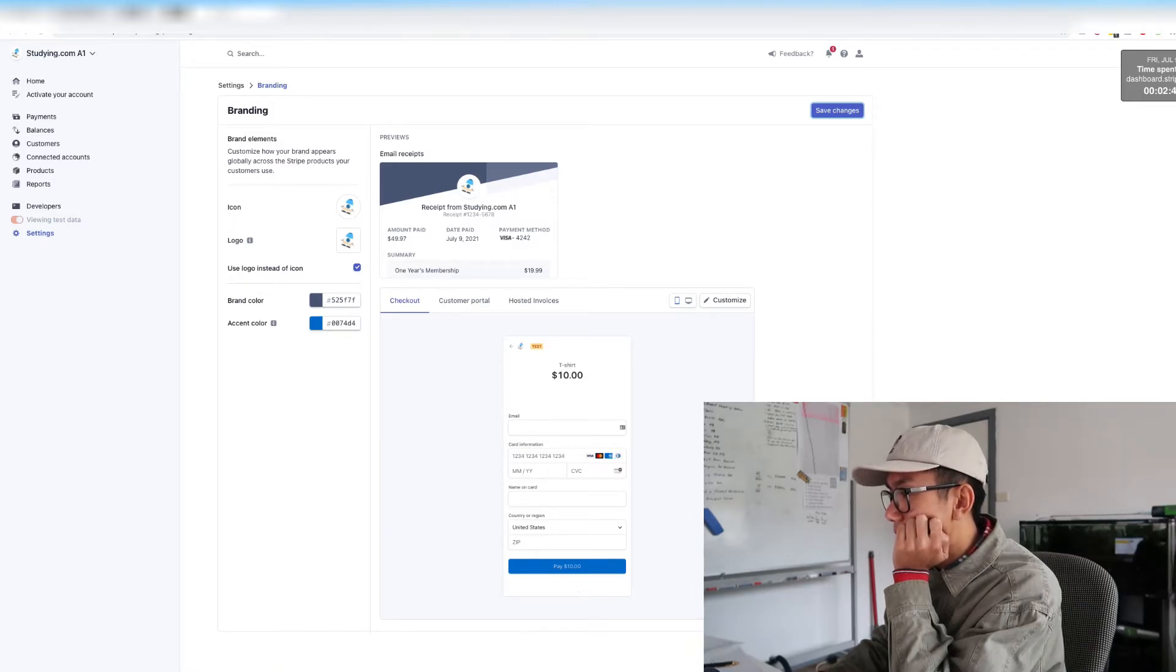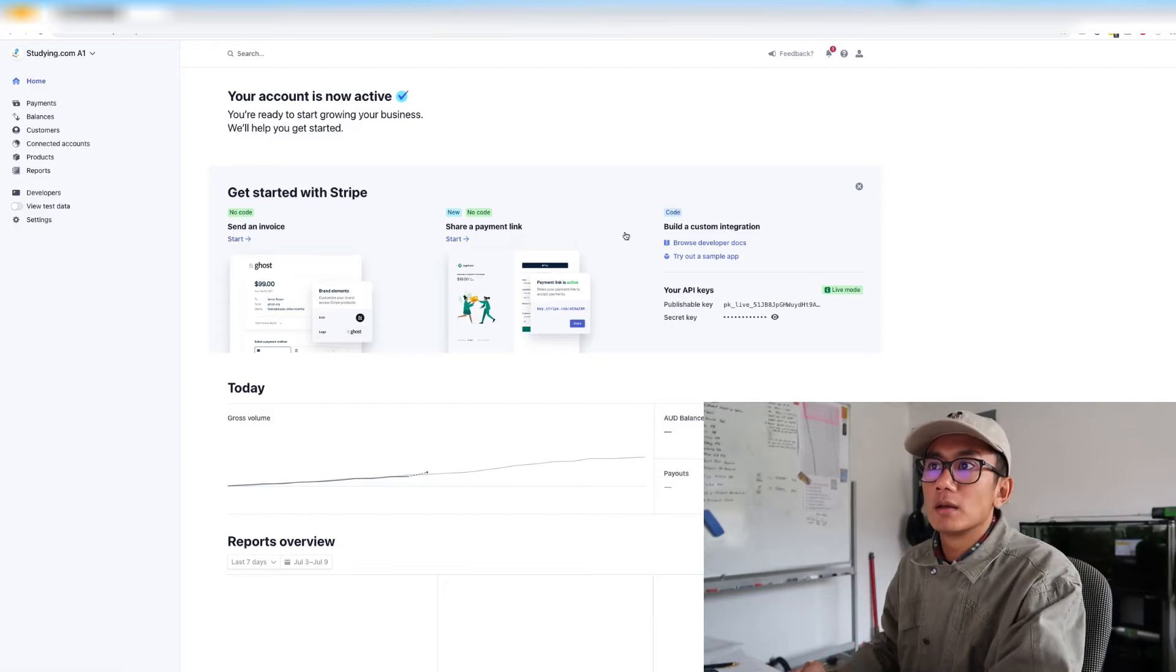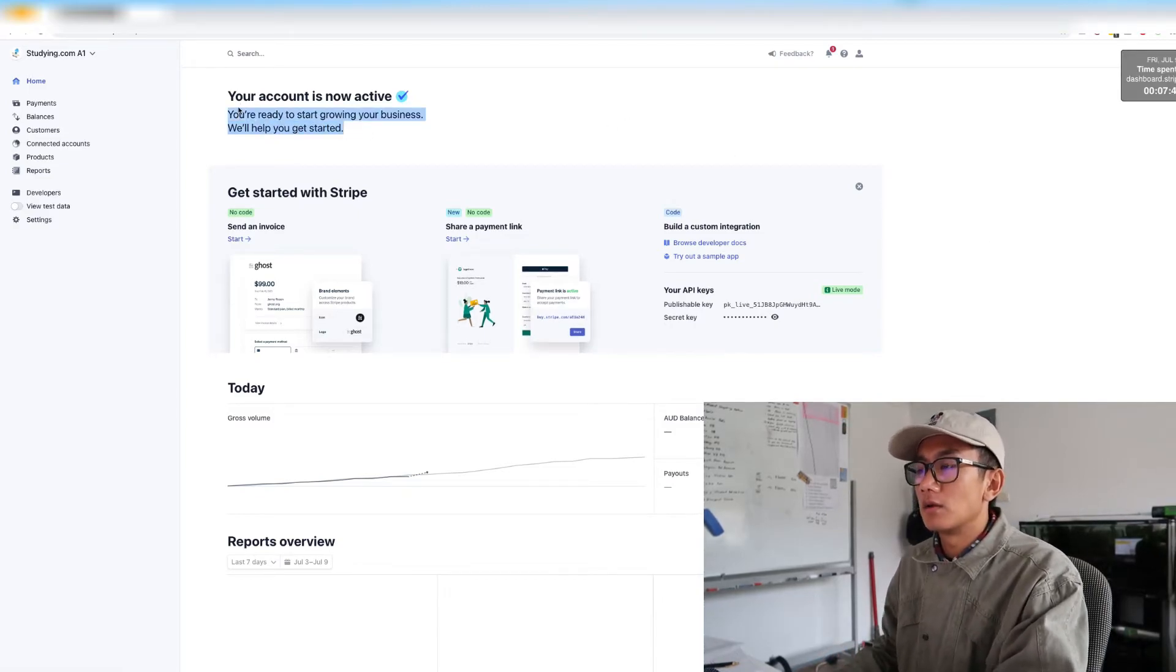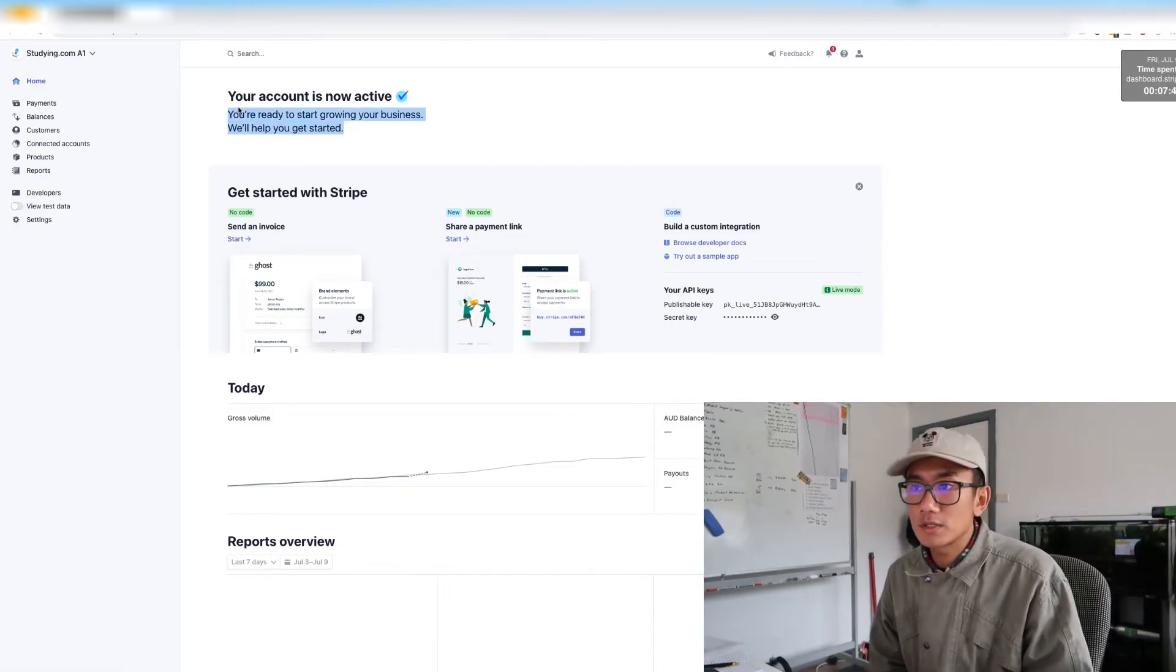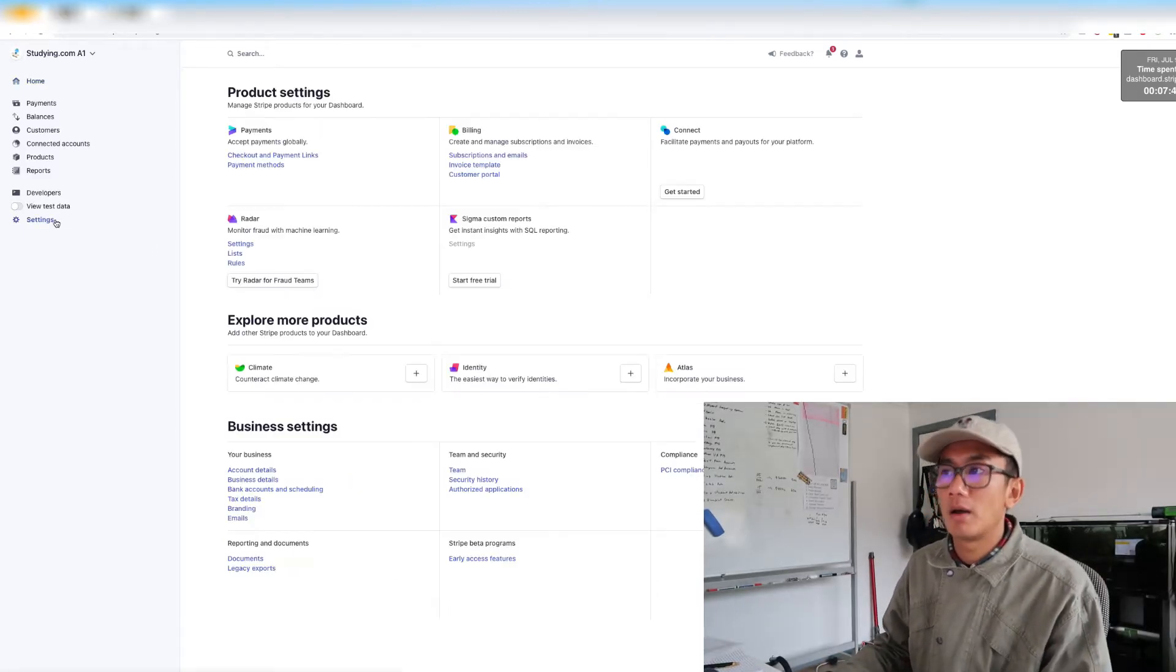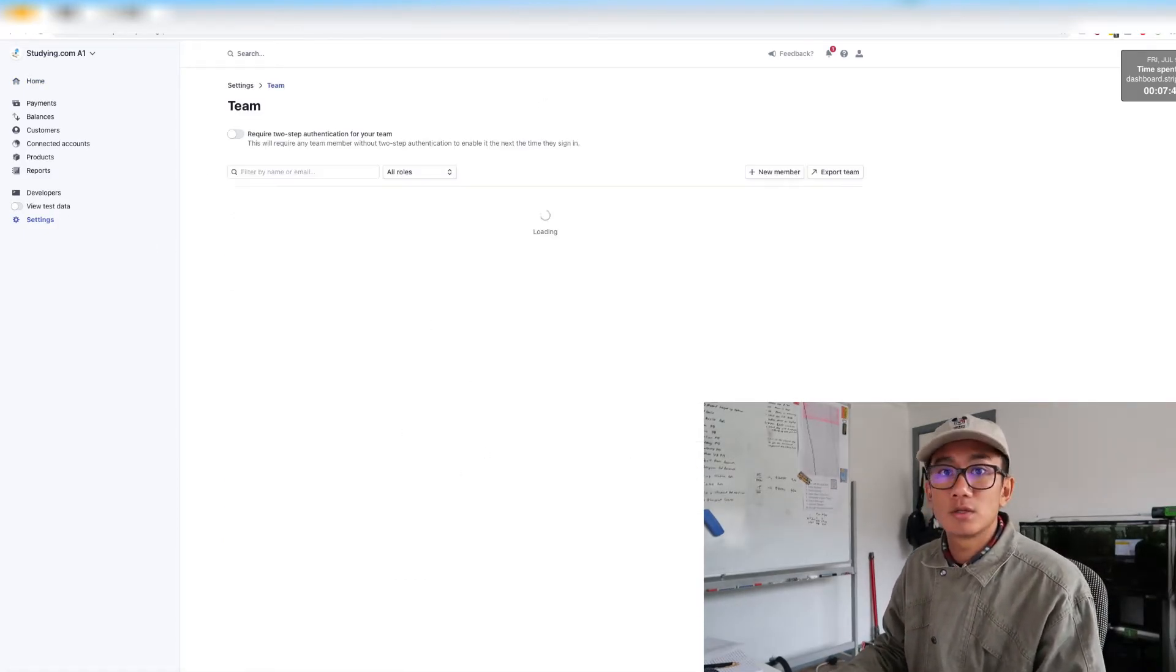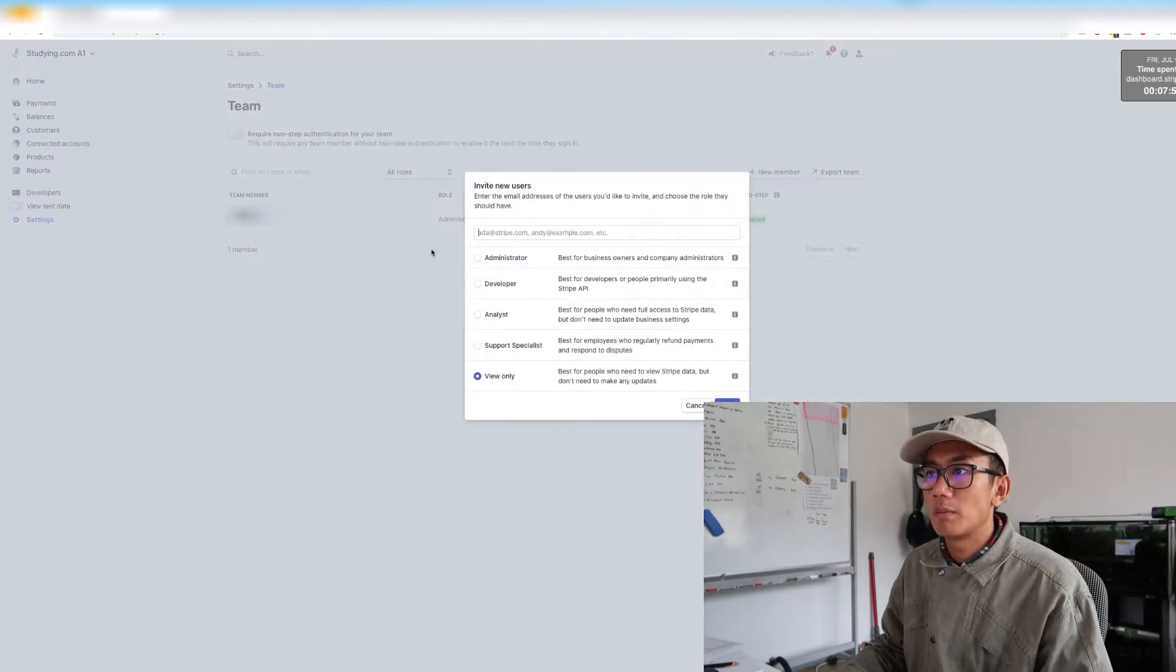And it looks like we are ready to go. Now we can probably start creating invoices and accepting payments. So I'm going to go ahead and invite my sales manager into the team. Add new member.